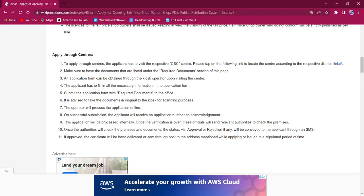After the verification is done, the application will be processed and the applicant will get information about the availability of their license. The applicant must visit the office or the license will be sent through post to the address mentioned while applying online.